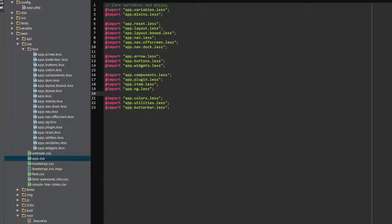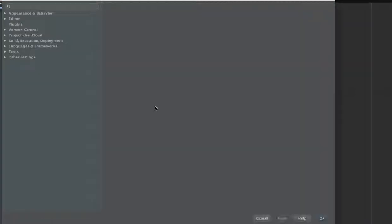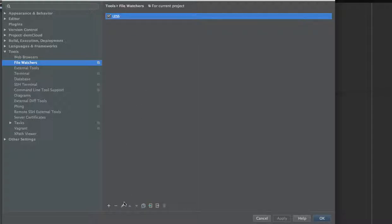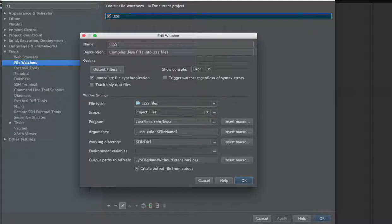So I'm going back to preferences, file watchers, select edit.